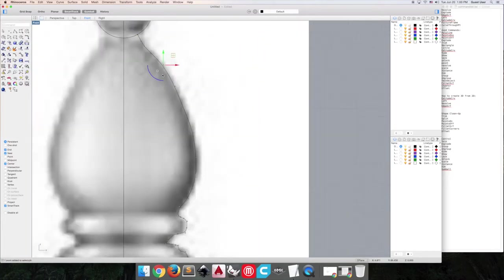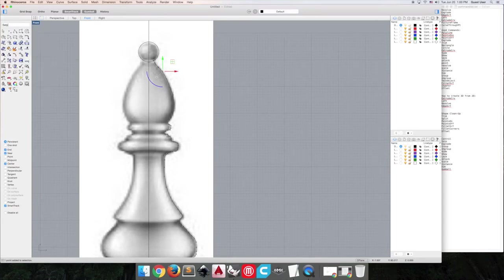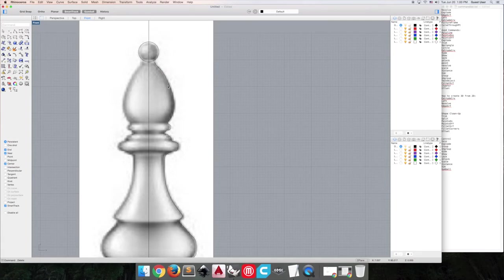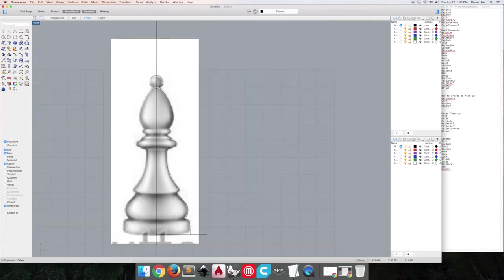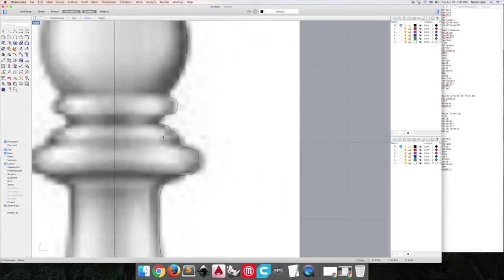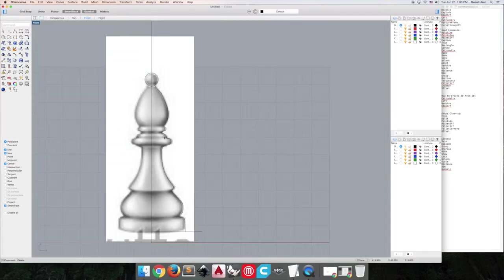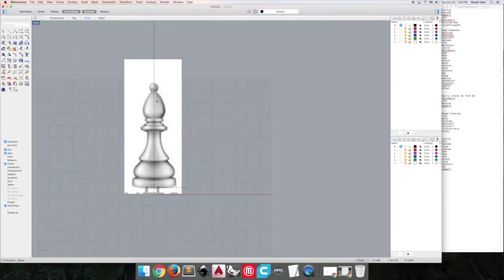So now we're going to select our points and delete them.